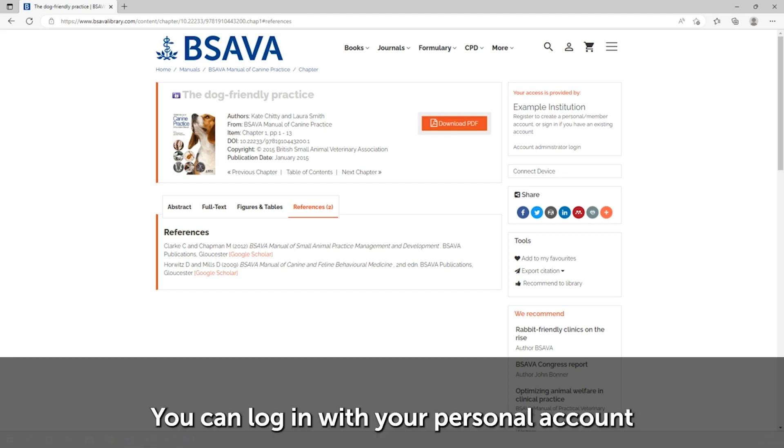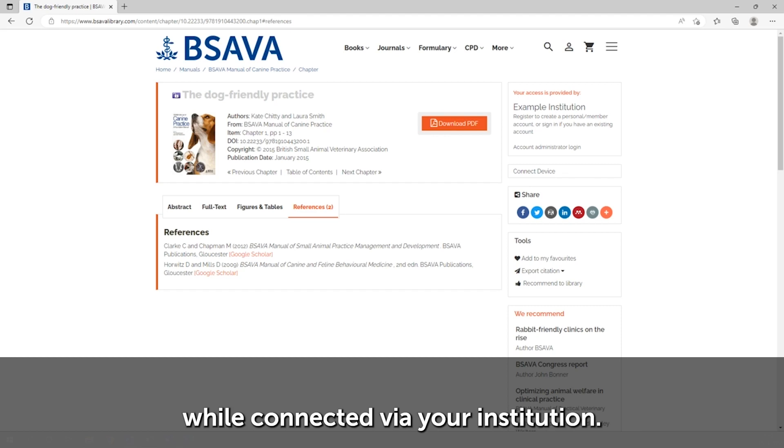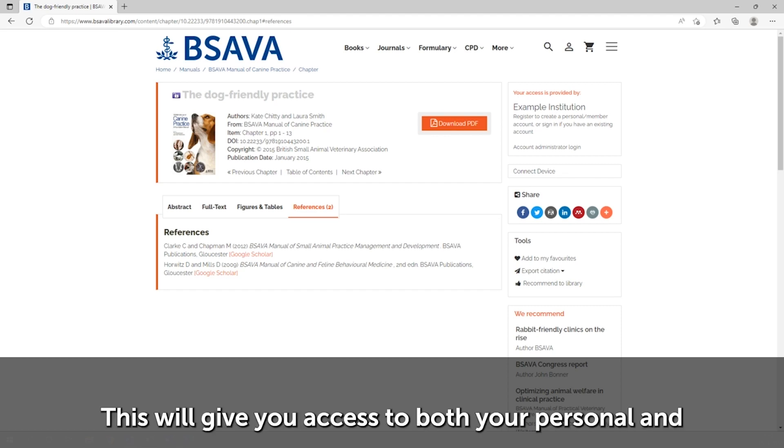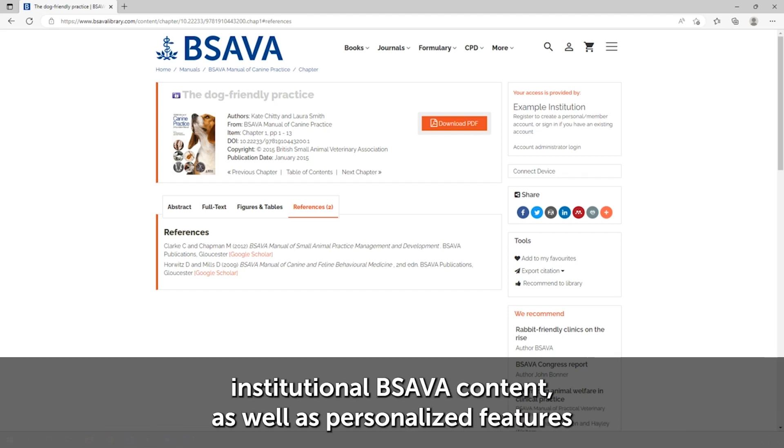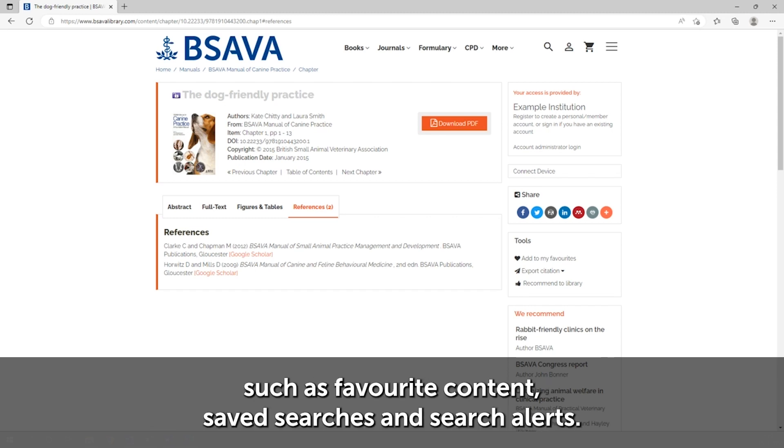You can log in with your personal account while connected via your institution. This will give you access to both your personal and institutional BSAVA content, as well as personalized features such as favorite content, saved searches, and search alerts.